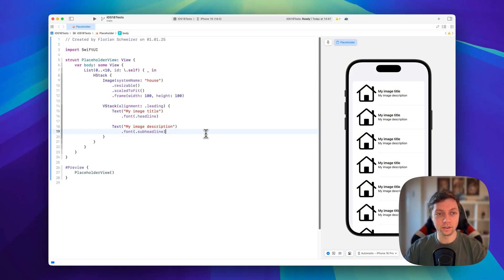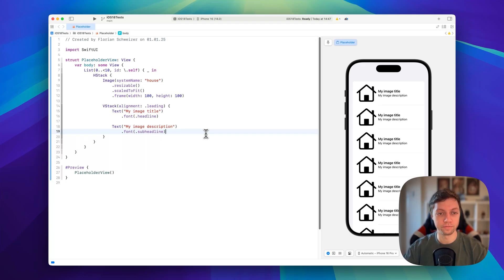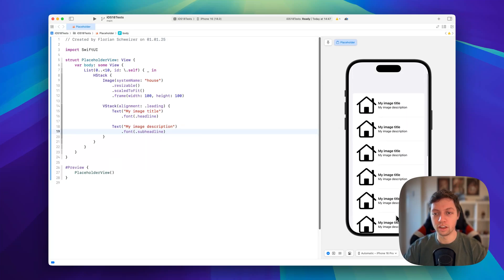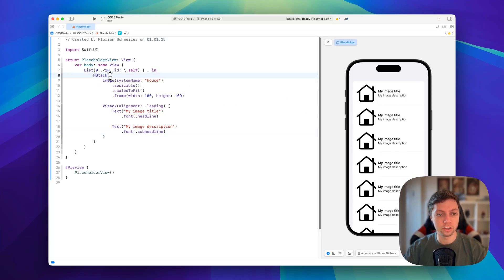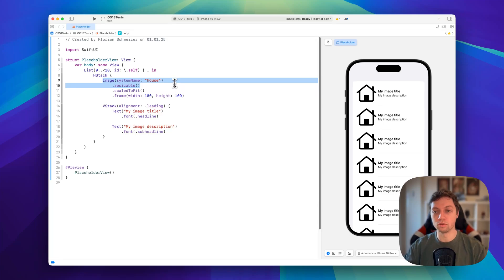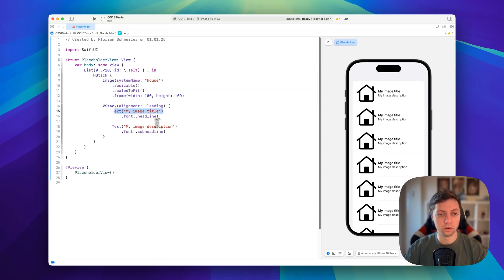Alright, let's get started and let me quickly go over the example I have set up for this static version. As you can see in the preview, this is just a list of some placeholder or example views — they're just an HStack with a system image, and of course this could be anything else, plus two more text views.